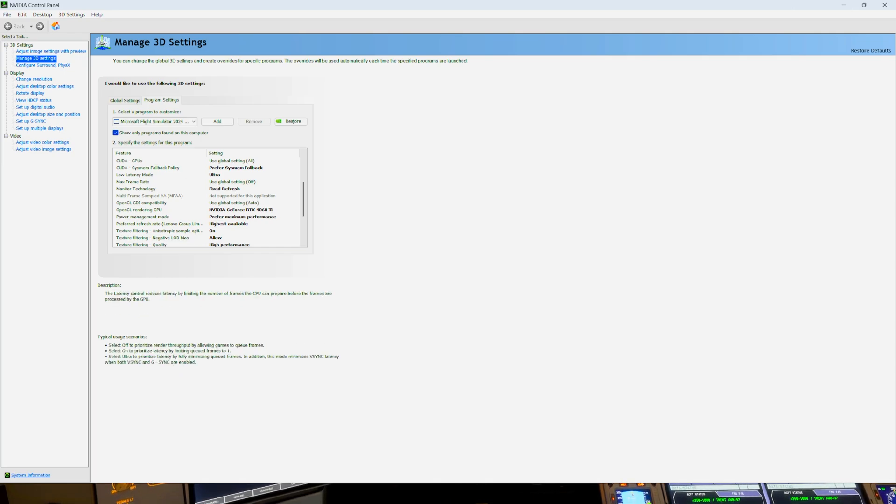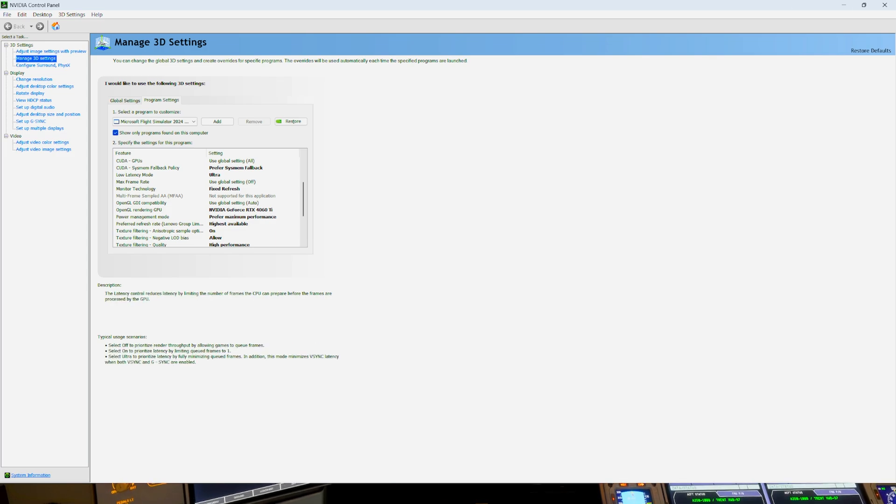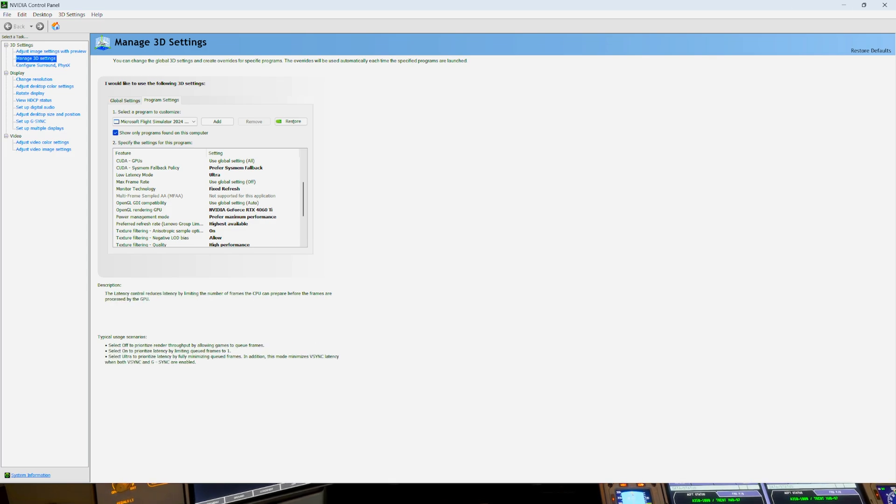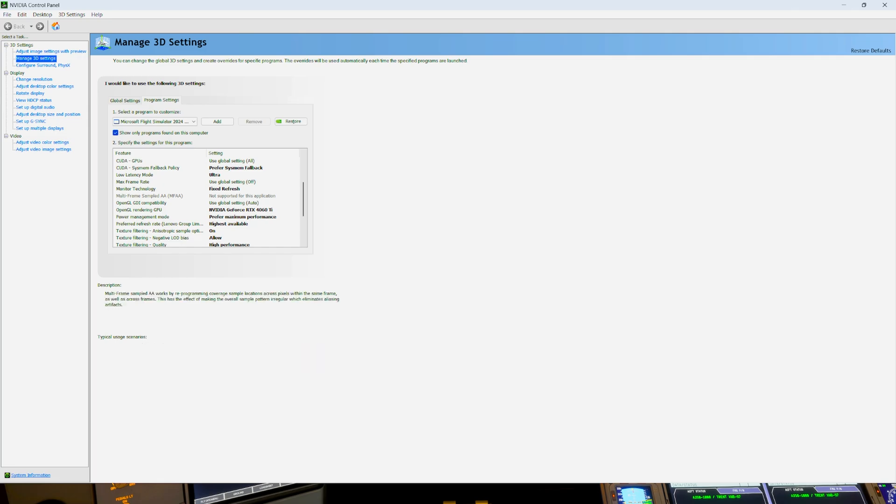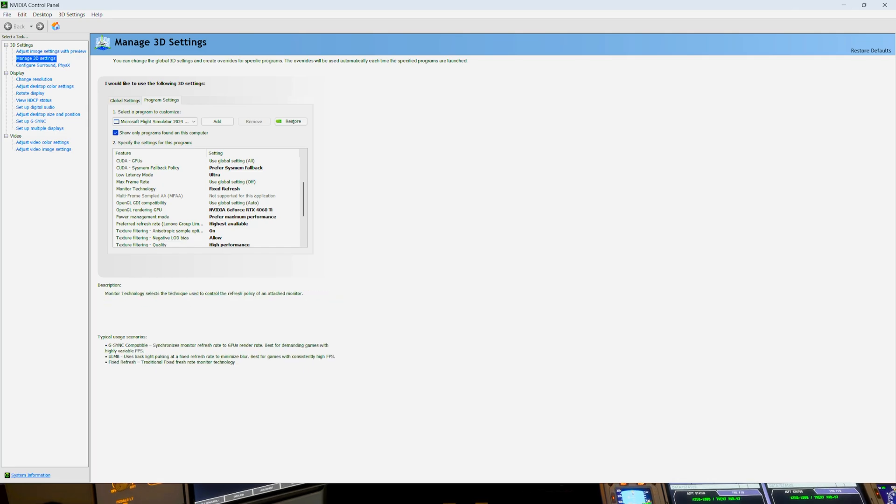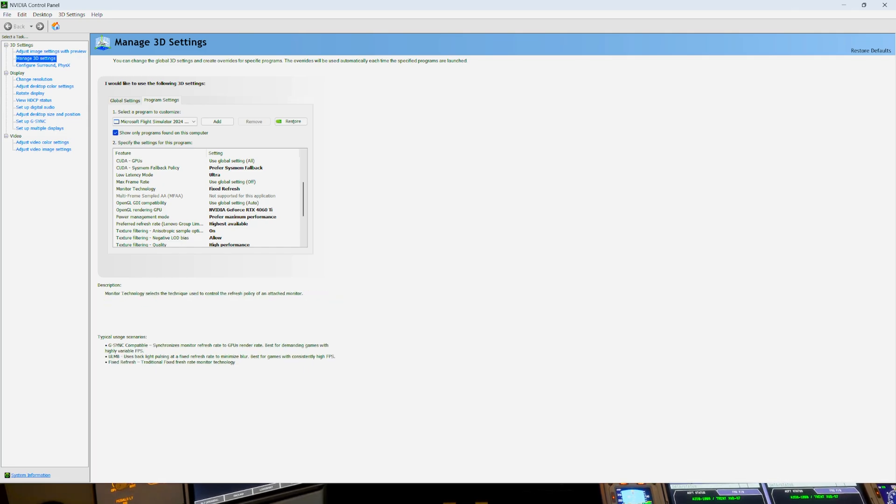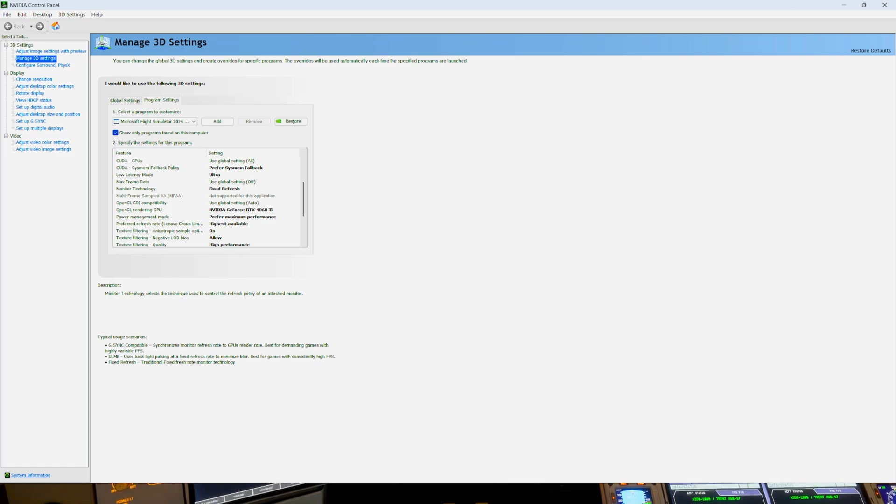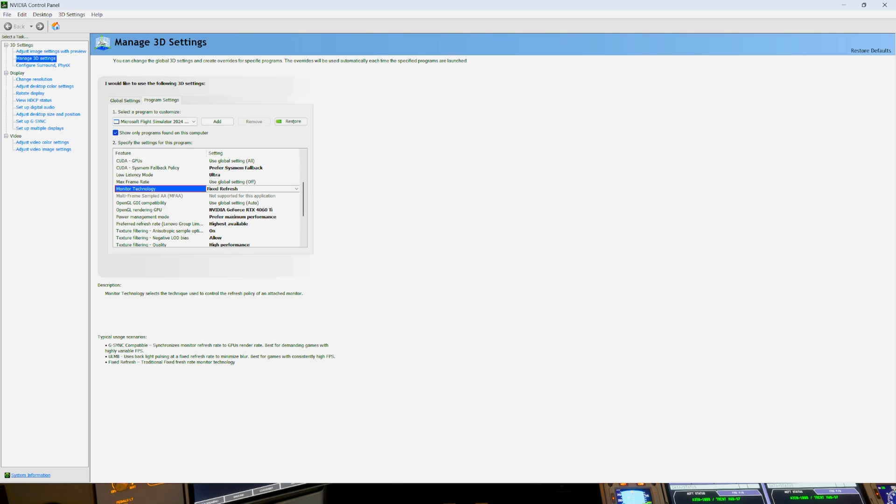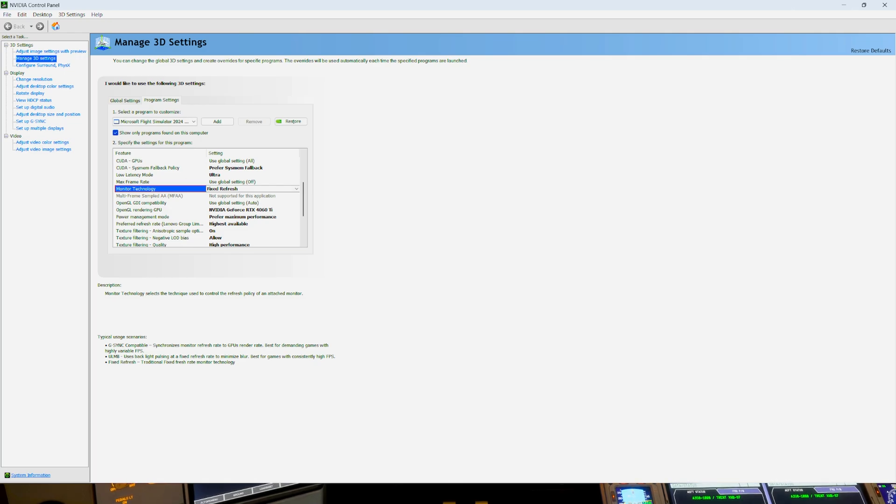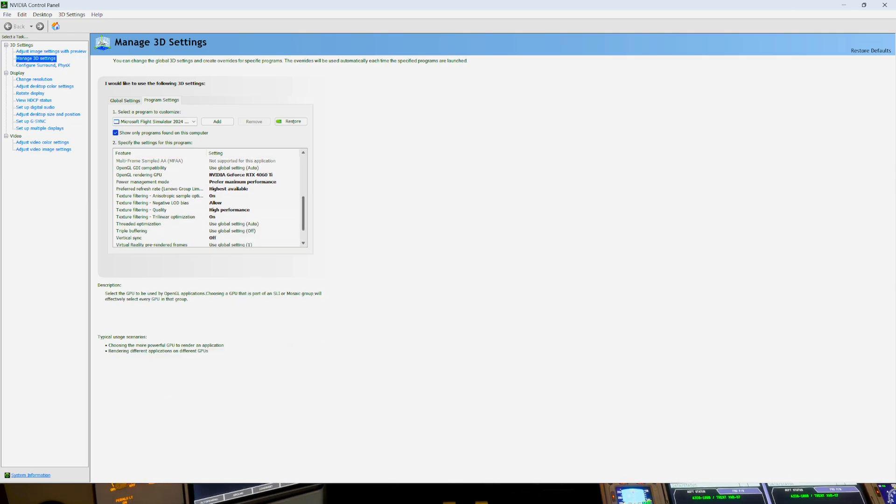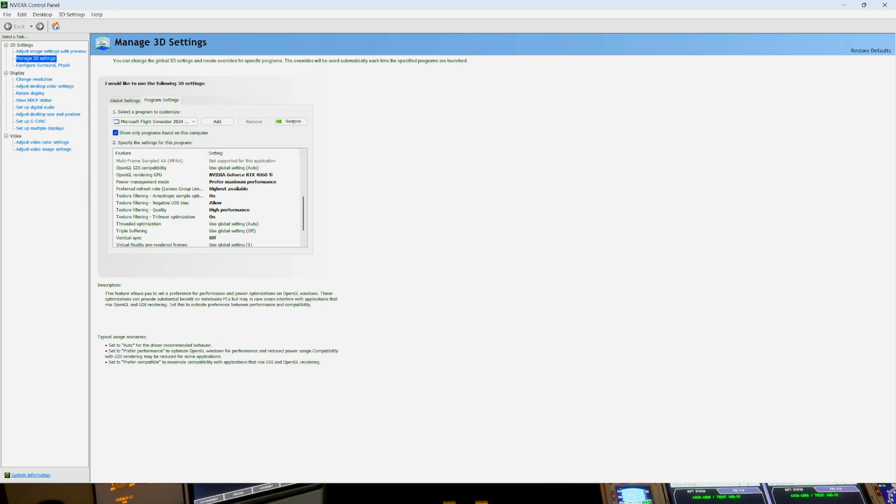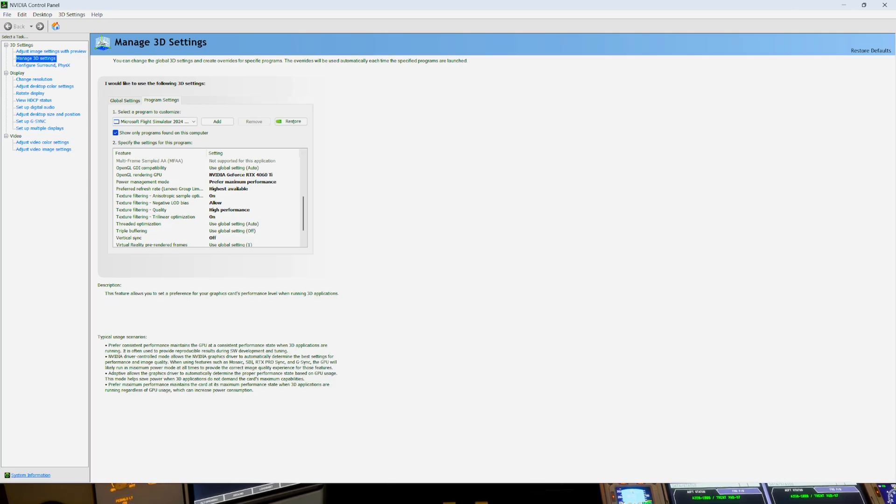Low latency monitor on Ultra. Or you can just have it on. It's not, I don't think it's that different. Monitor technology. I have it on fixed refresh. Like I have a G-Sync monitor, so you can have it on G-Sync compatible, but for some reason I find it better on fixed refresh. Don't ask me why. That's my graphics card. Prefer max performance.